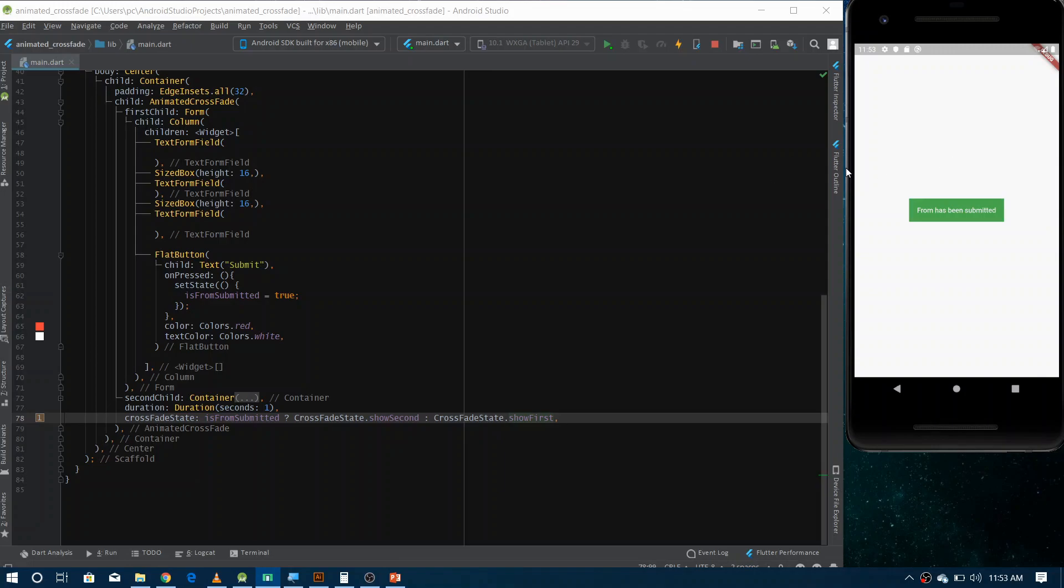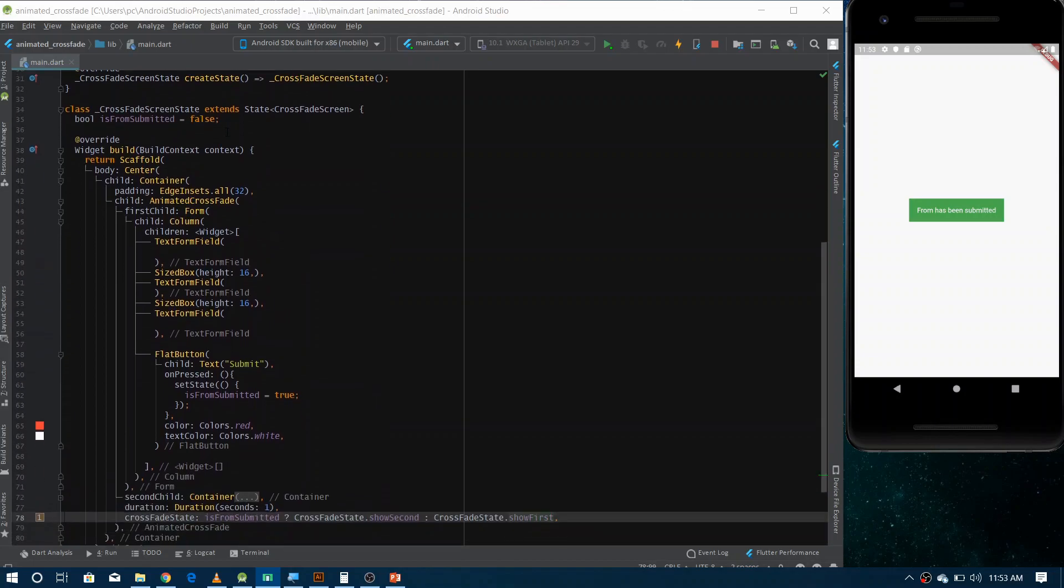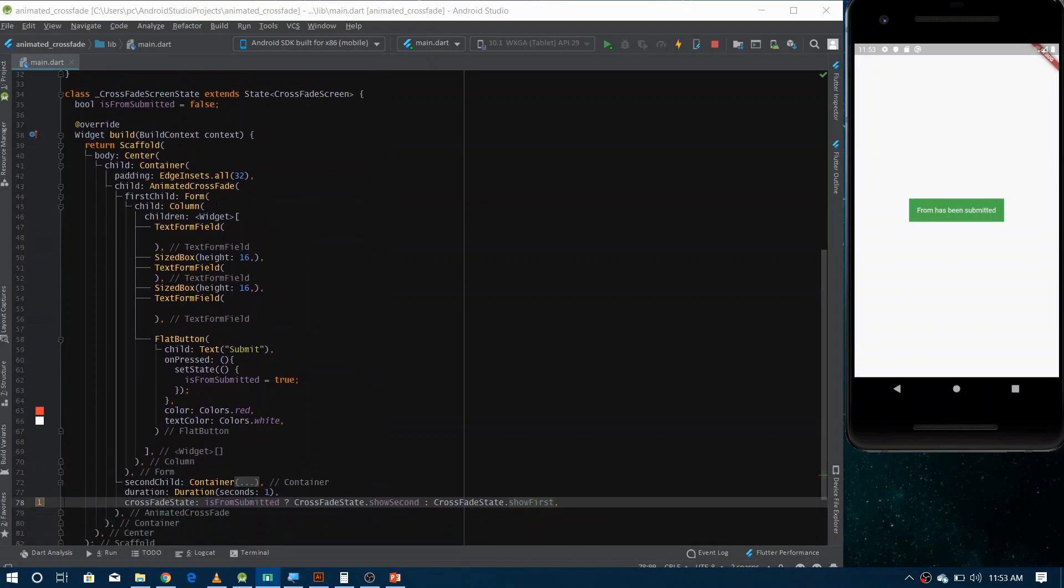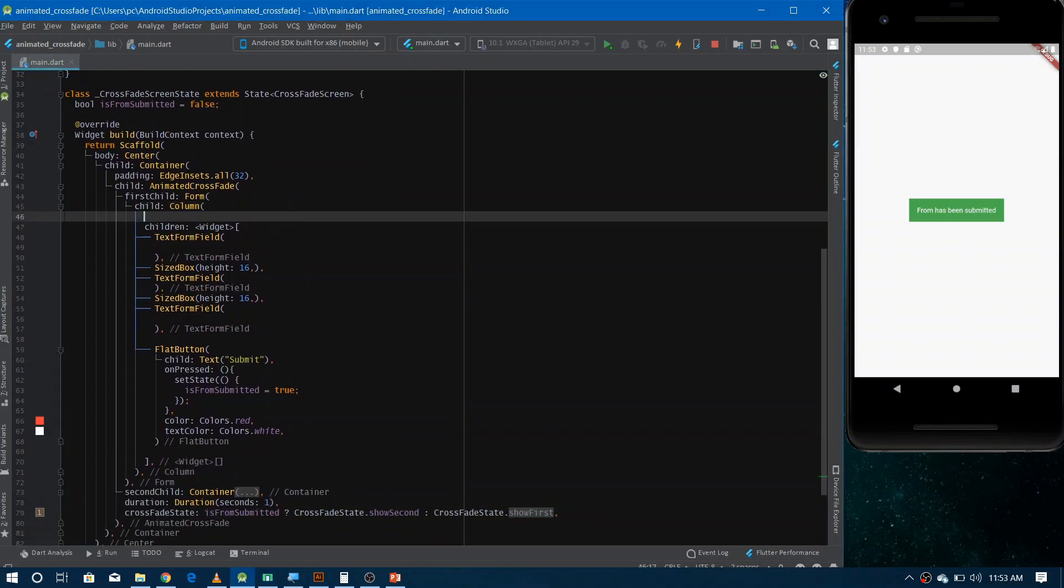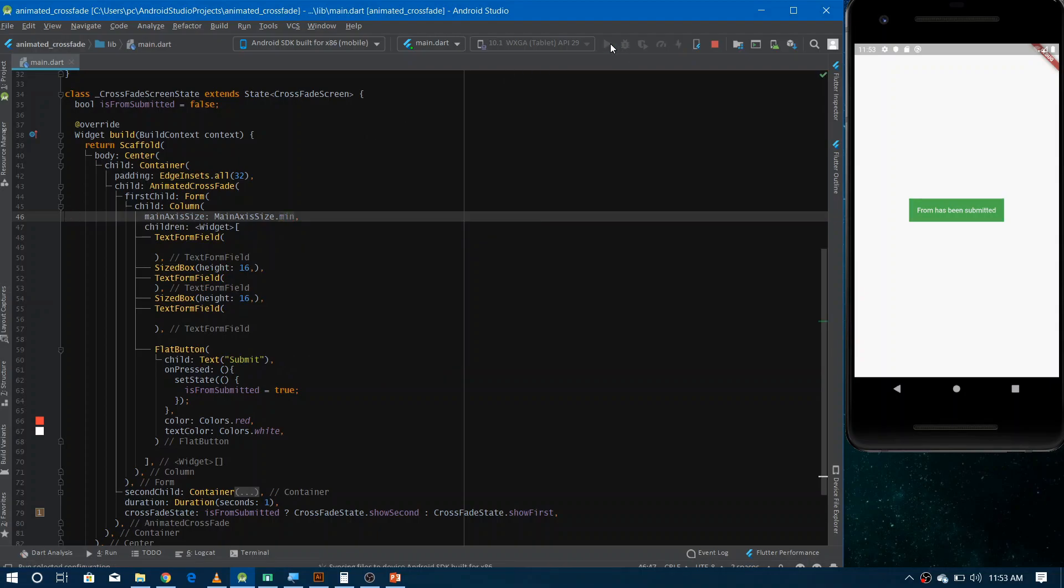Wow, it's great. I don't know why it's not coming in the center. Now if I refresh it or rerun the application, now you can see it in center.